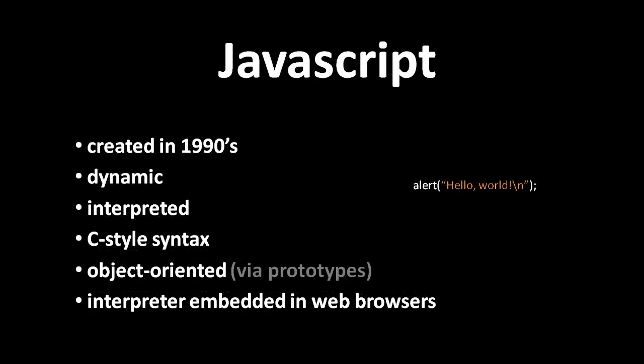One more language that shares the basic semantics of Perl, Python, Ruby, and PHP is JavaScript. Despite the name, JavaScript really has no special relationship to Java, they're totally separate languages.